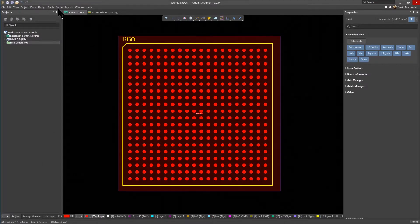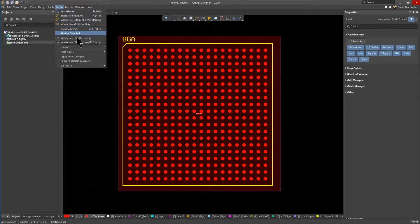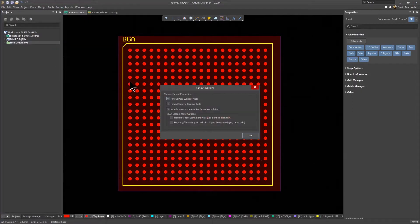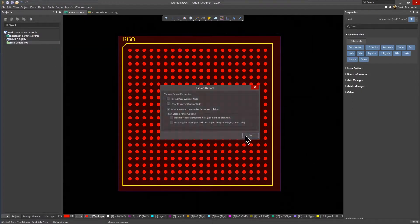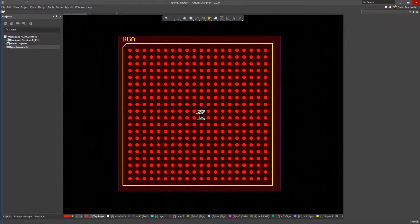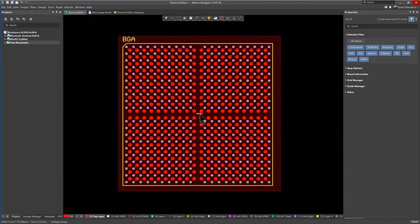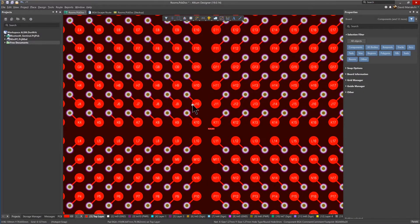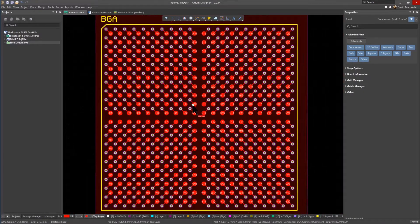With all the rules associated with the room now defined, the BGA is ready to be fanned out. Use the Route Fanout Component command, and then select the BGA component to quickly add the fanout pattern.